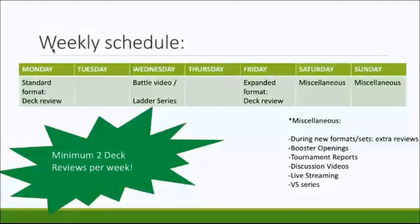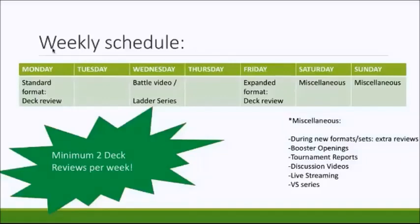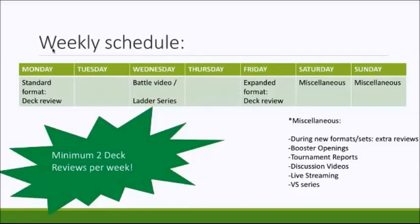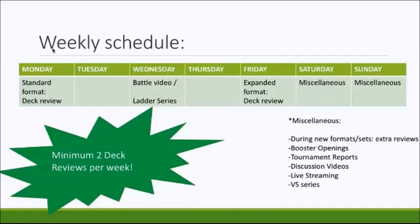Yeah, so essentially we're committing to a weekly schedule where we're going to bring out a minimum of two decks per week. On the Monday, as you can see there, it's going to be standard format deck reviews. We're going to try and keep these as competitive as possible, but as the weeks go on I'm sure there'll be some space for some roguish concepts as well. Both me and Jack do have a soft spot for different rogue decks and non-EX based decks as well, so there's something for everyone. The top competitive players and also some budget players as well can find something good to see on the Monday also.